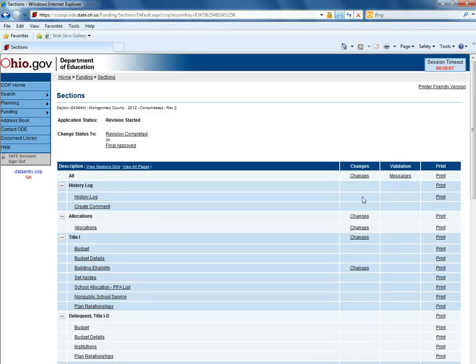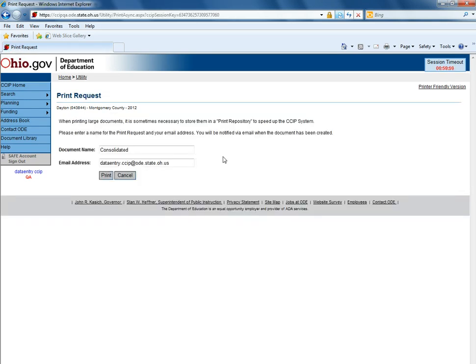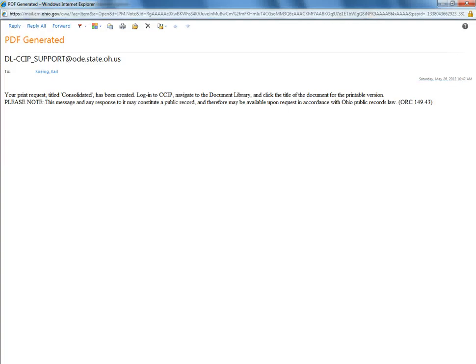If you would like to request a copy of your entire funding application you can click print across from the word all. This will not have a pop-up. Instead, you will go to a print request where you will name the document and put in your email address and hit print.